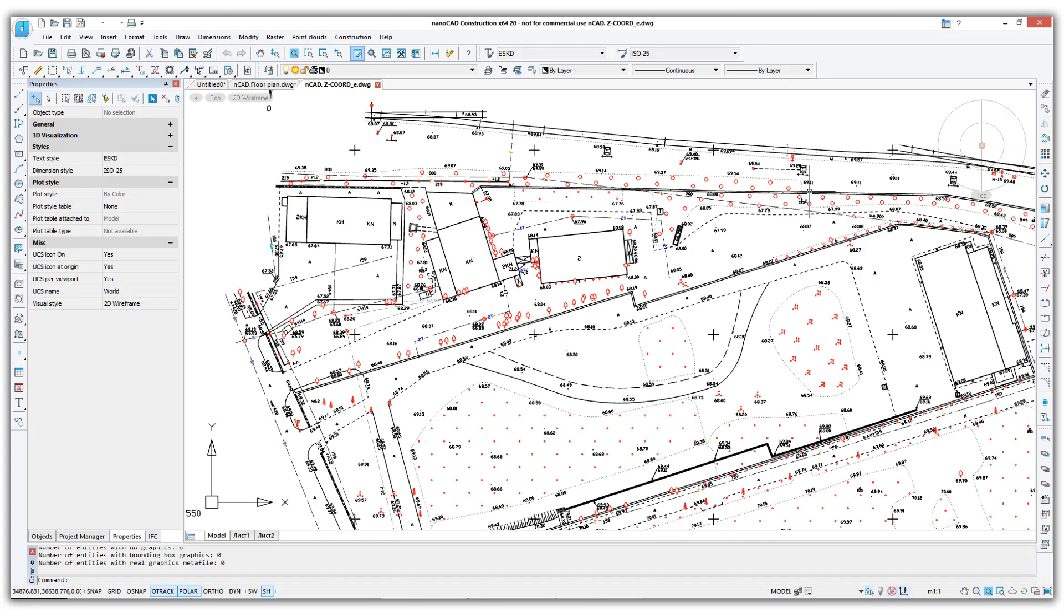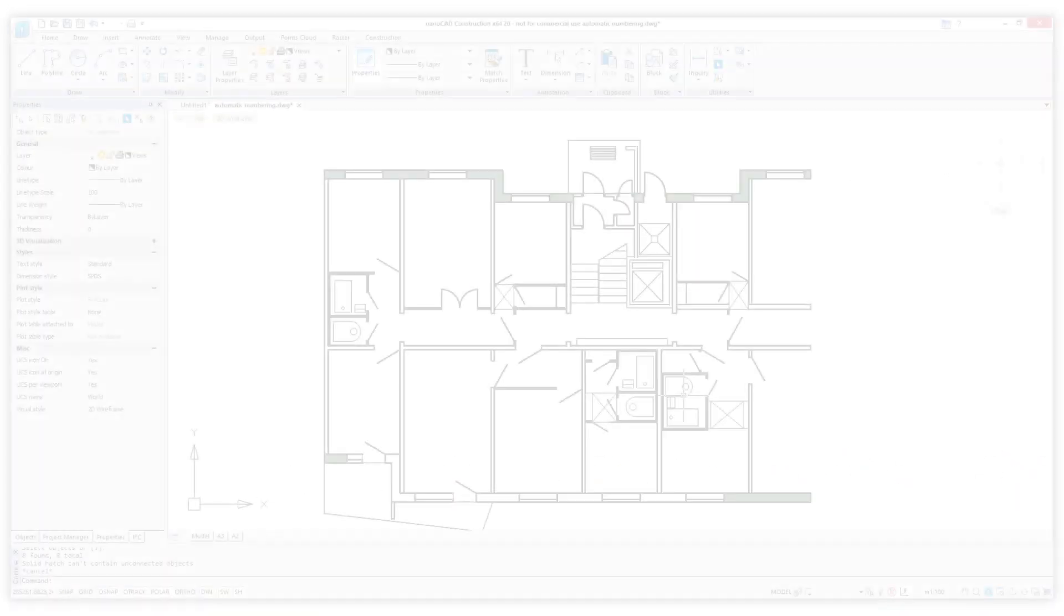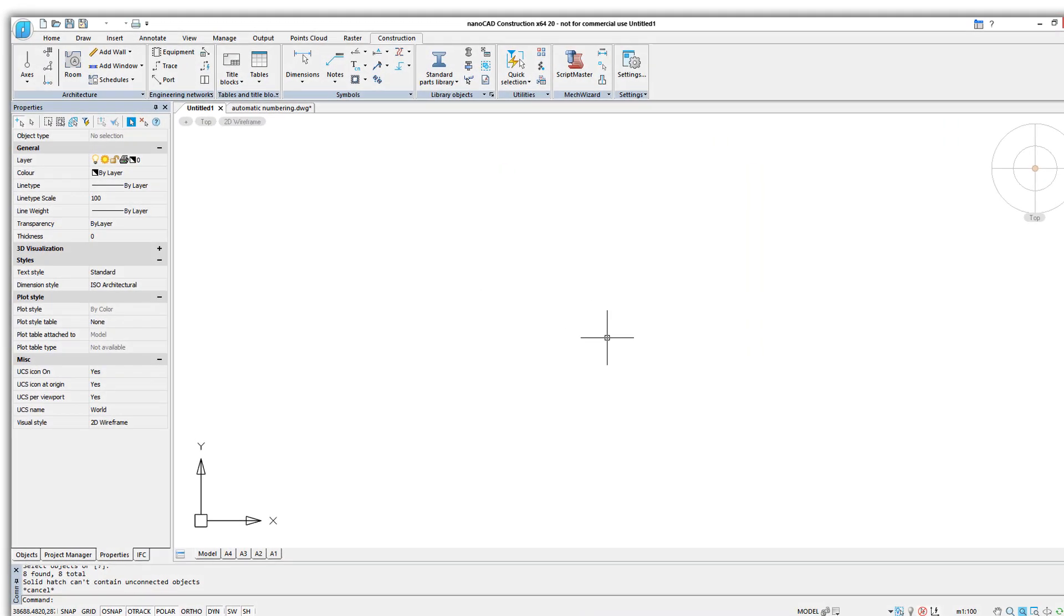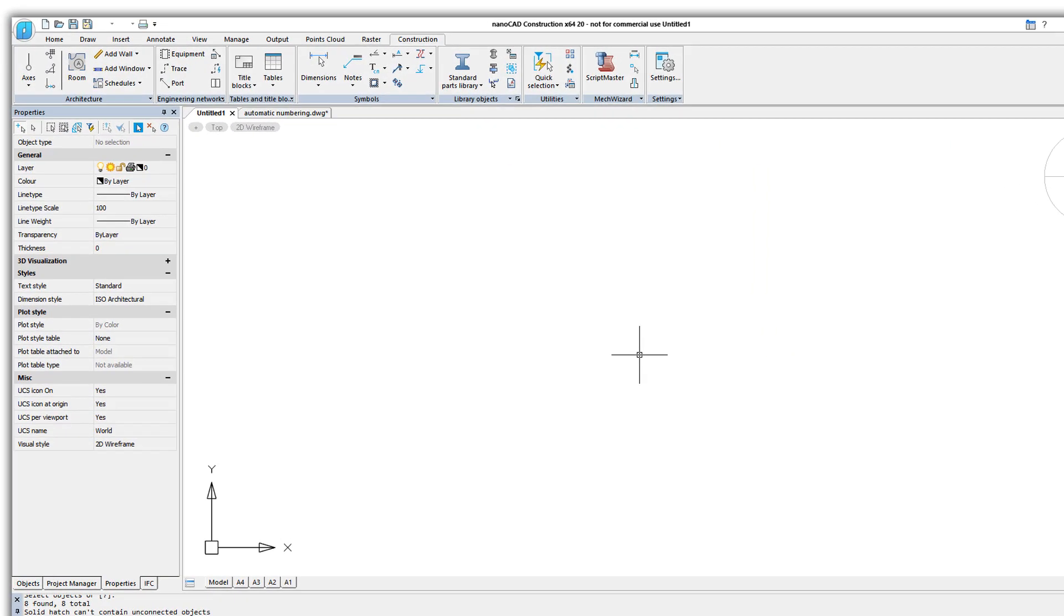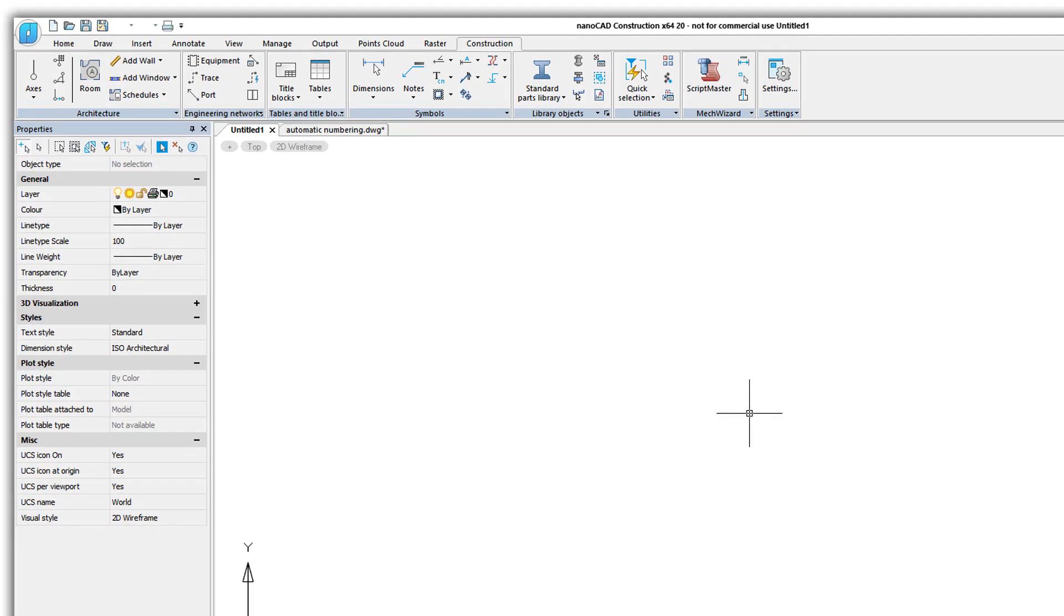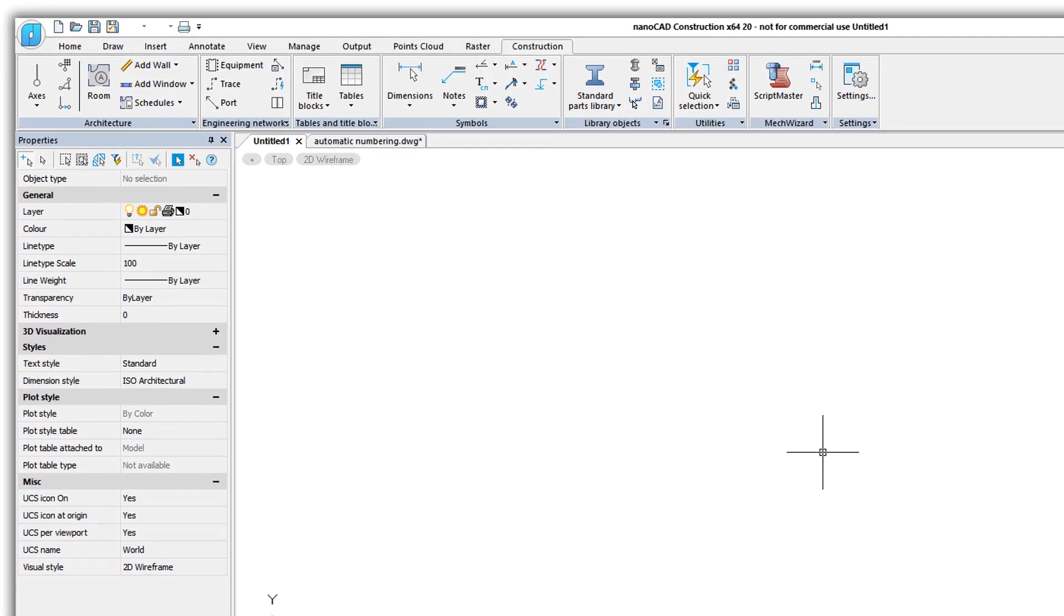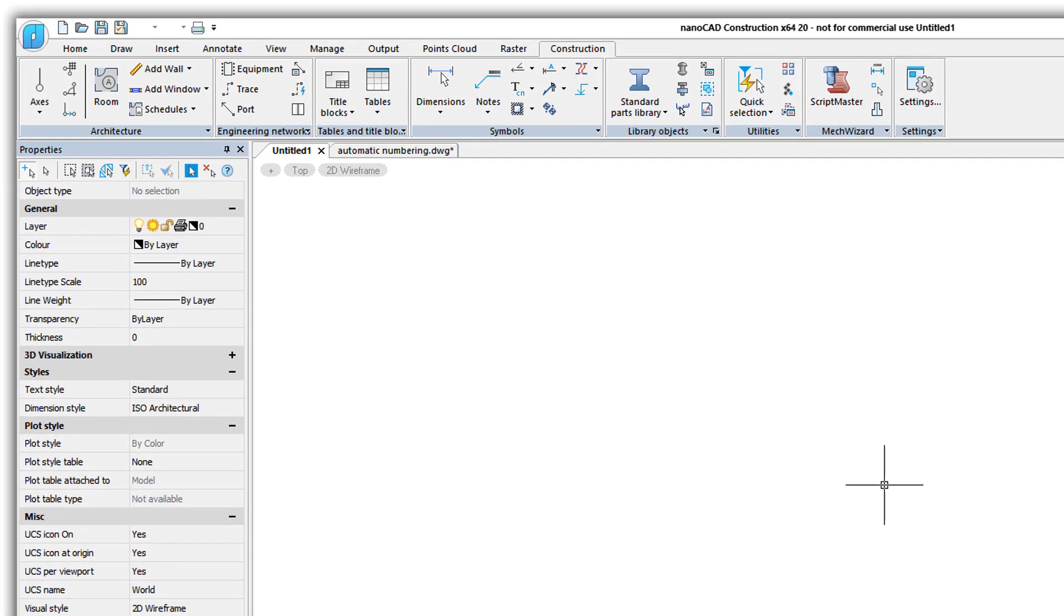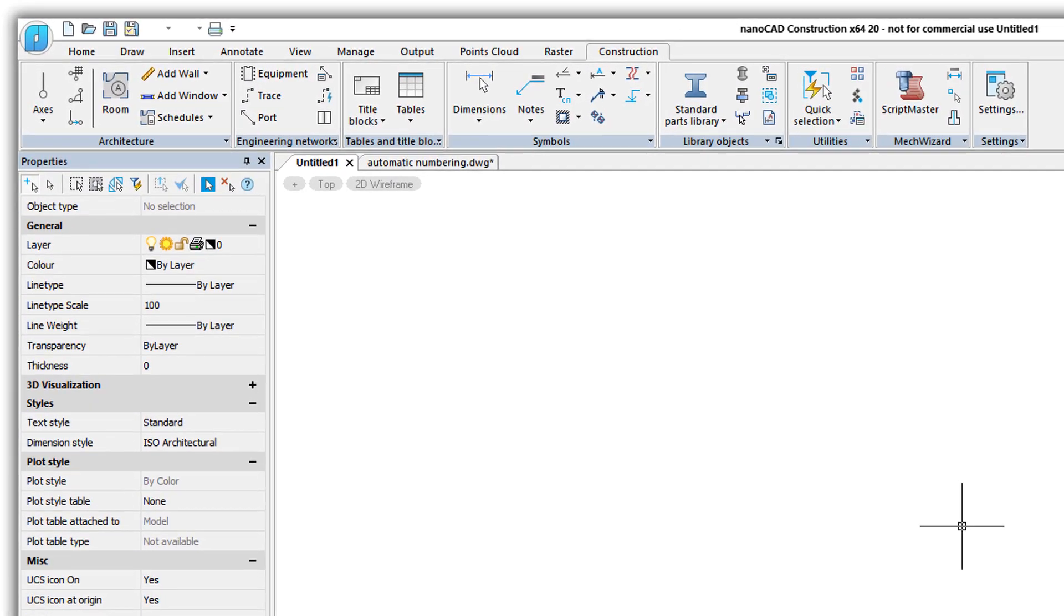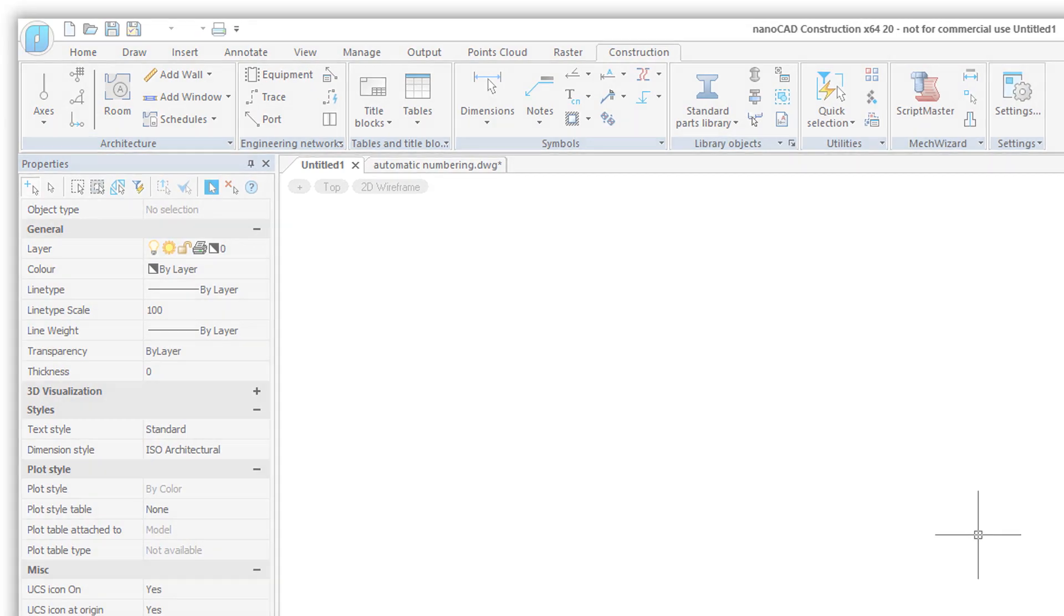NanoCAD Construction is where you plan land works and design construction projects. Version 20.1 is based on NanoCAD+, so you get everything that's in it, plus functions specific to construction like IFCs, point clouds, raster underlays, and building design.